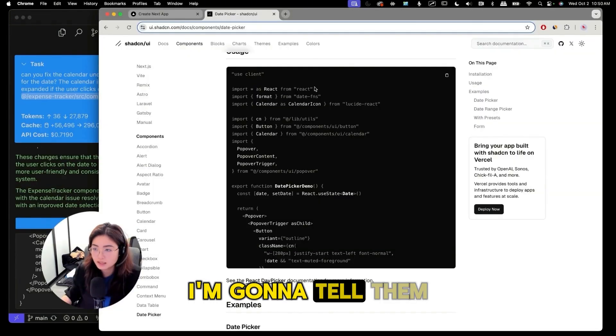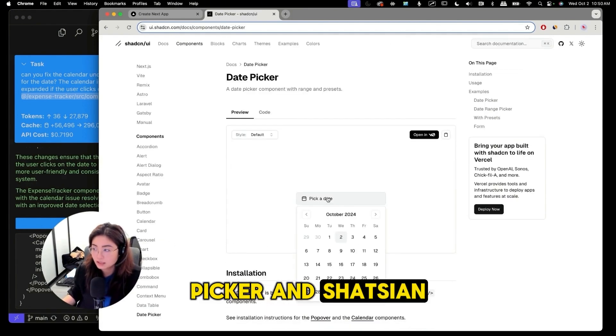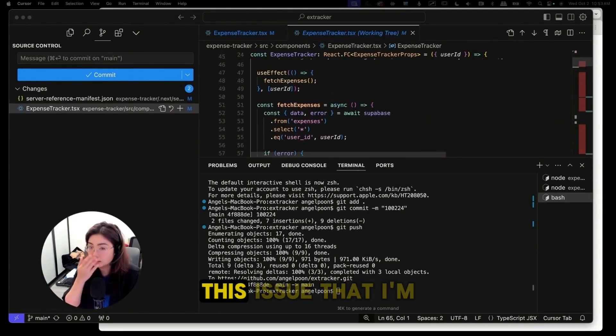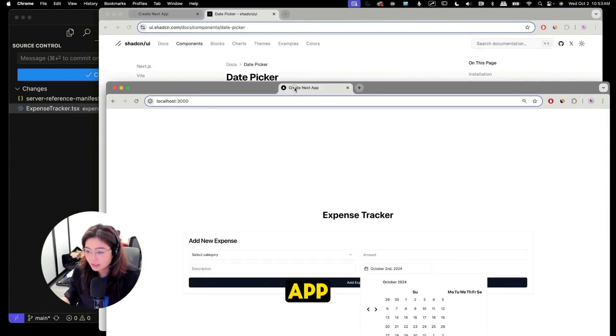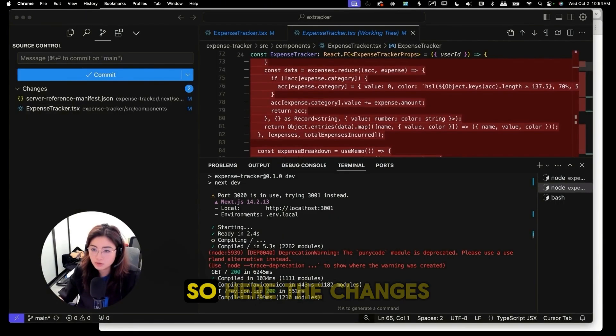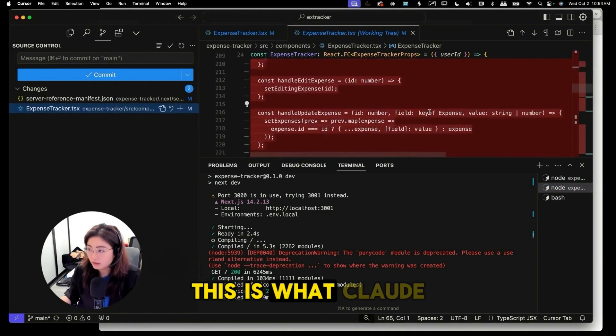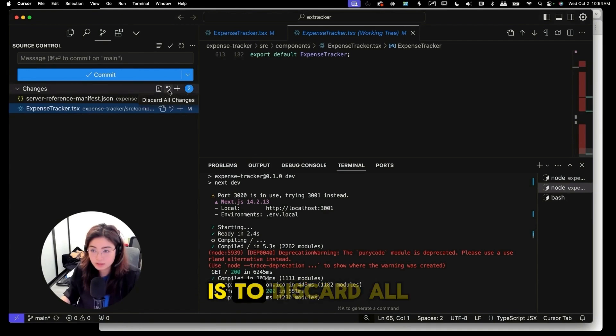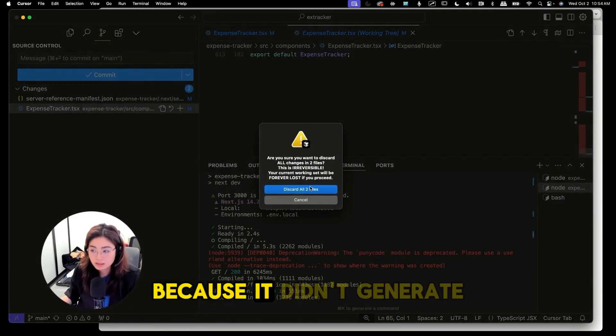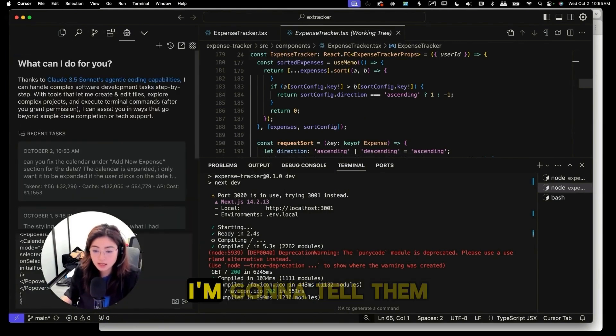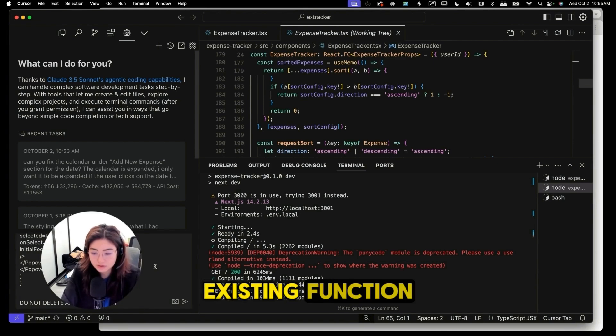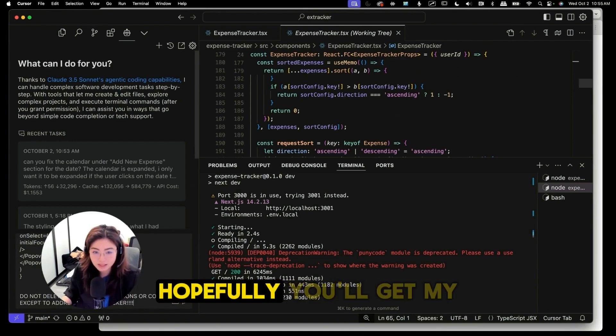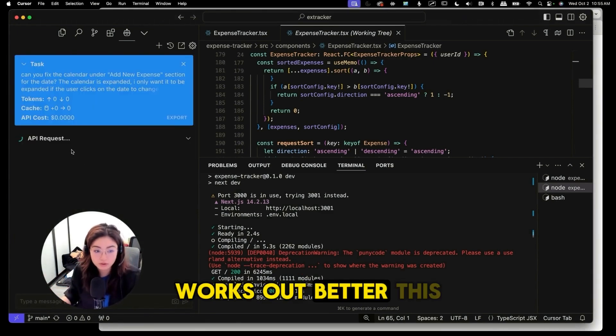Okay I'm gonna tell them to use the date picker in ShadCN and we'll see what it comes up with. I want to show you this issue that I'm running into. So when I try to fix the calendar app after the fixes it removed a bunch of code and you can see the changes this is what Claude Dev did which I'm not happy with. What you could do is to discard all changes because it didn't generate what I want. So I'm gonna go back again. I'm gonna just start a new task. I'm gonna tell them do not delete any existing function. Put some exclamation marks at the end. Hopefully you'll get my hint.